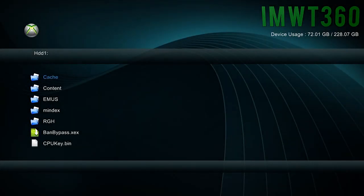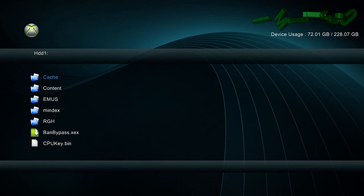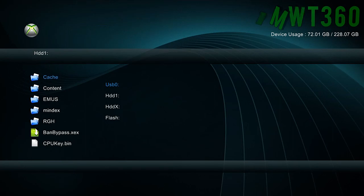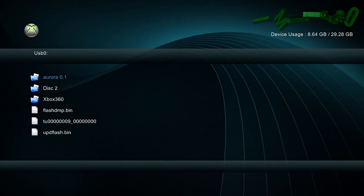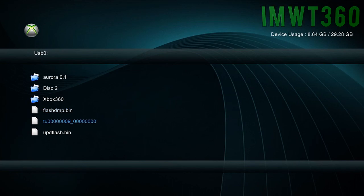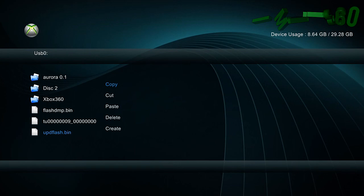Alright guys now that you have the updflash onto your USB or you've transferred over to your hard drive. What you want to do is you want to put that into the root of flash 360. So I did use USB for this tutorial. Usually I use FTP but I actually purchased a new USB flash out of 64 gigs. So I figured I'd put it to good use.